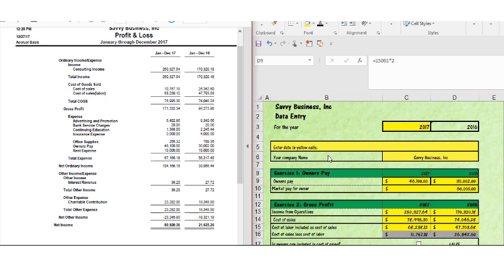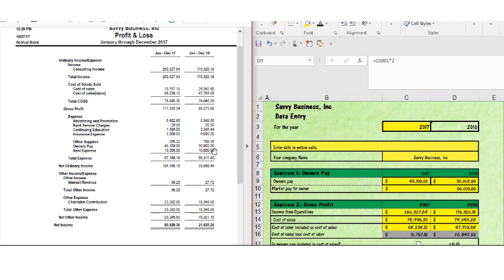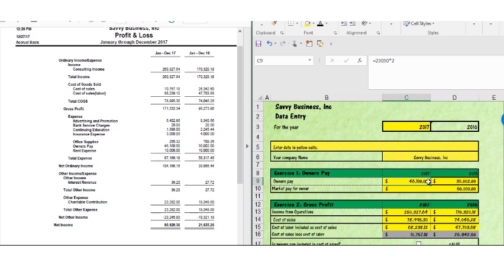So exercise one is asking me for owner's pay. So in my profit and loss statement I want to look for where it says owner's pay. And voila, there's the line, owner's pay. In 2017 I have $46,100 and in 2016 I have $30,002 so I put that here for 2017 and 2016.